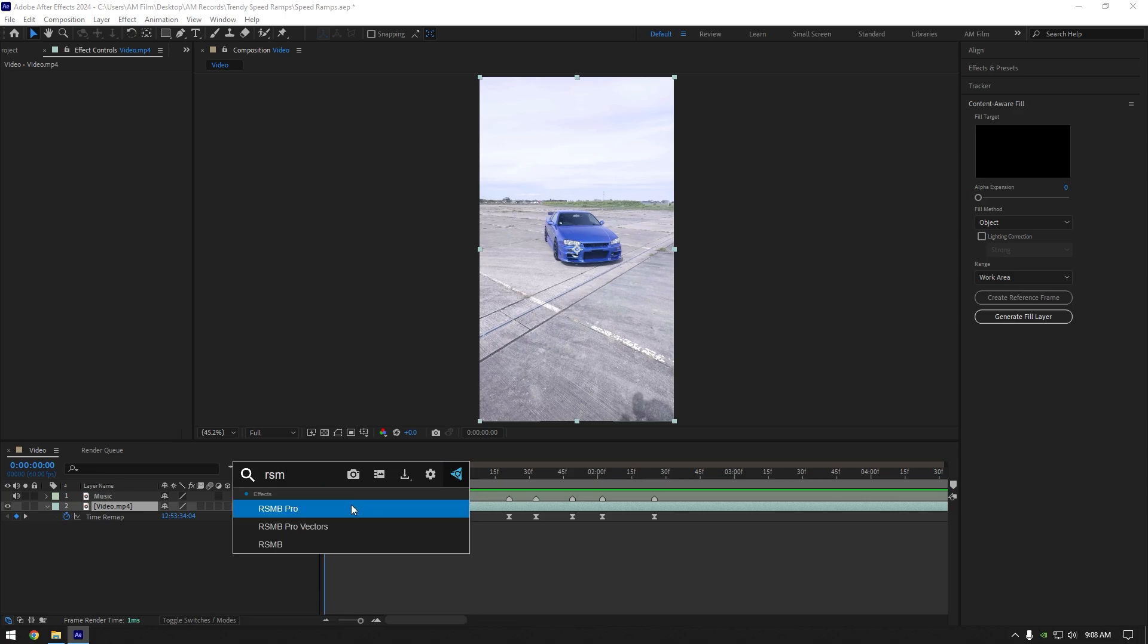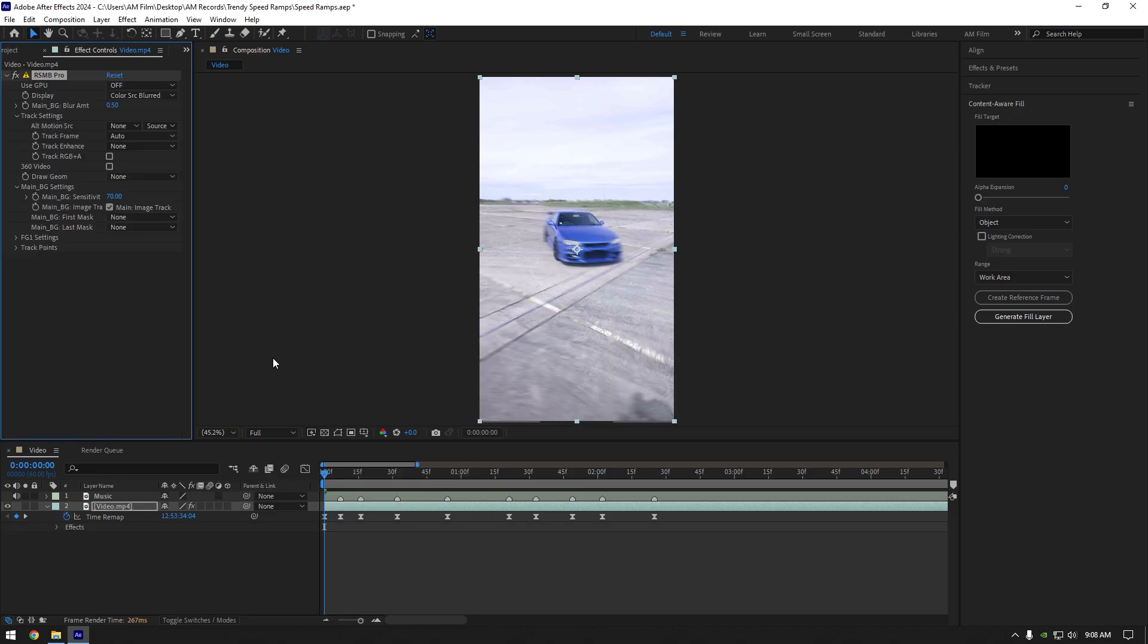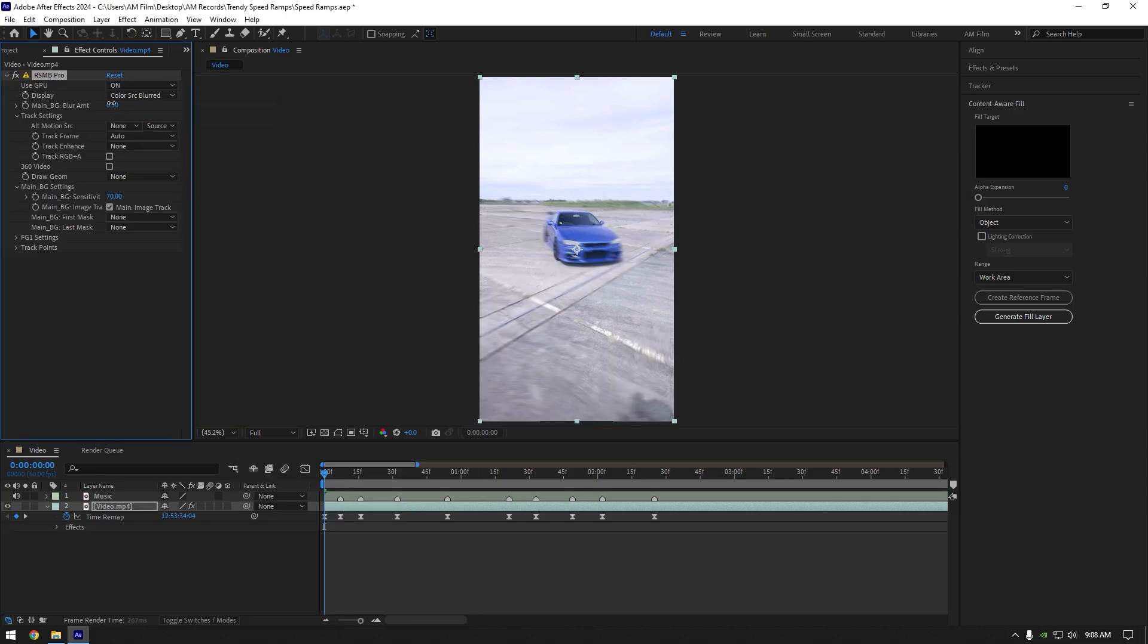I will use RSMB Pro, if you don't have it, you can use CC force motion blur, that works fine as well.